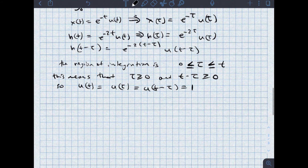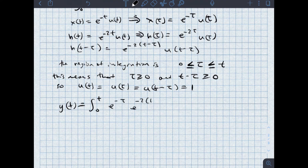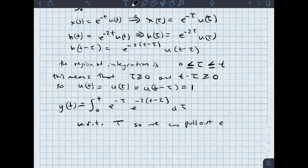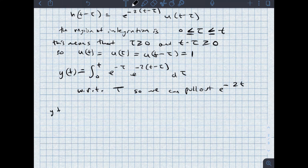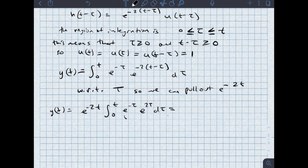The result is y of t is equal to the integral from 0 to t of e to the negative tau times e to the negative 2t minus tau d tau. Since e to the negative 2t doesn't depend on tau, we pull it out front. So y of t equals e to the negative 2t times the integral from 0 to t of e to the negative tau times e to the 2 tau d tau. Collapsing the exponents, this is e to the negative 2t times the integral from 0 to t of e to the tau d tau.